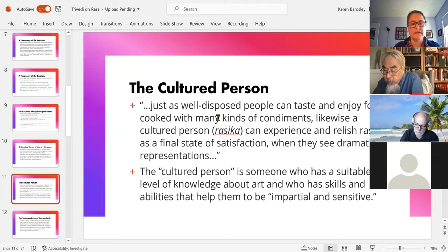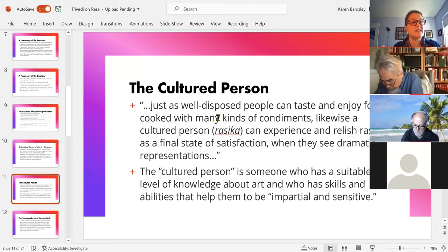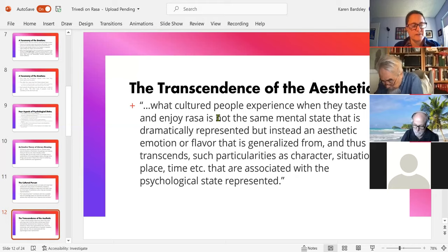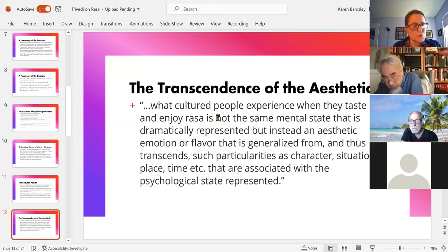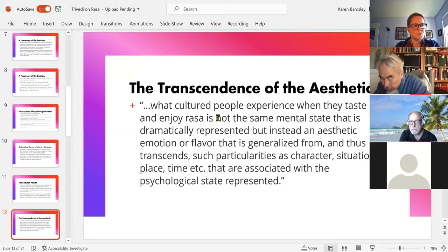The notion of the cultured person, the Rasika, becomes a key element: you have to be in the right space to taste and savor the flavor. You have to have knowledge about the artwork, about the traditions and culture of the art you're working with, and also the ability to make impartial and sensitive judgments. This matters because the aesthetic has a feature of transcendence in Rasa theory: when we enjoy Rasa, we're not enjoying the mental state of the characters on stage or an everyday emotion.